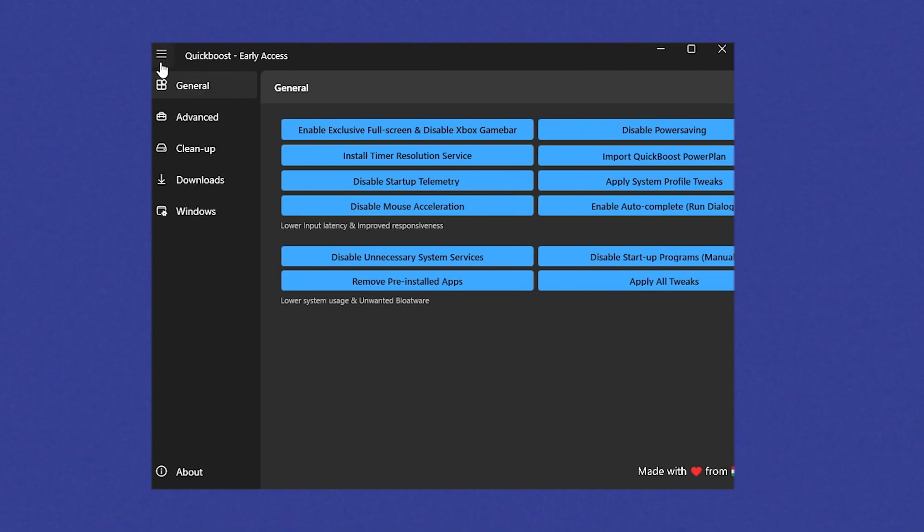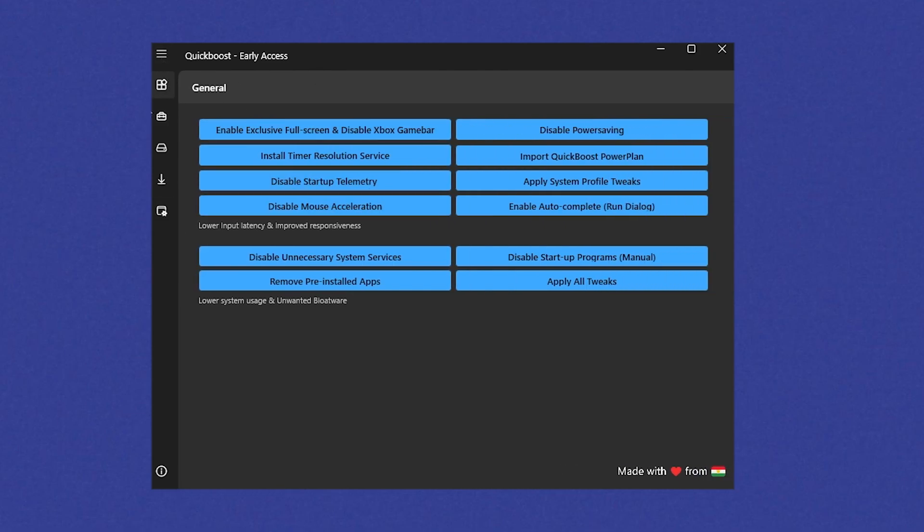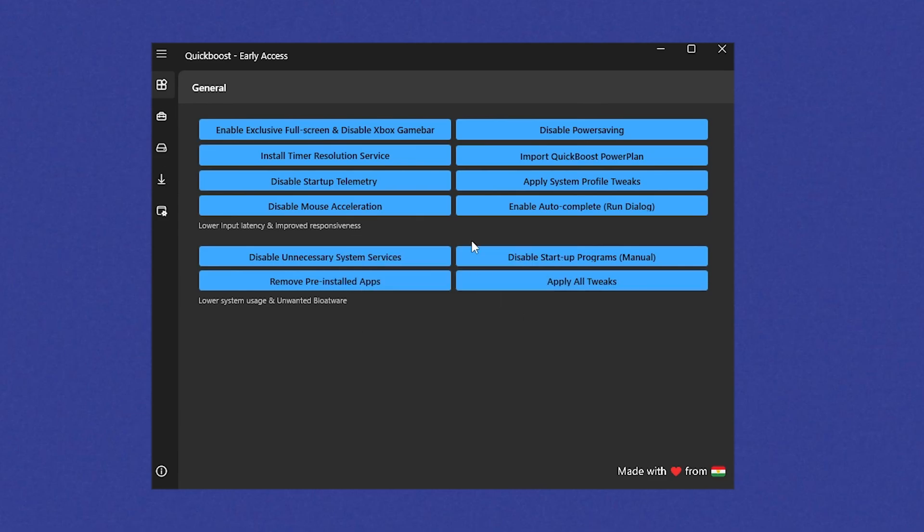Once the tool itself is launched guys, we can see that in here. Now we have general tweaks, advanced cleanup, downloads, and windows. And what I want you to do in the first place, basically make sure to copy everything which I'm about to show you. What do you want to click on in the first place is enable exclusive full screen and disable Xbox game bar. We're going to click on it guys, and you can see now it's already been applied and basically Xbox game bar is disabled.